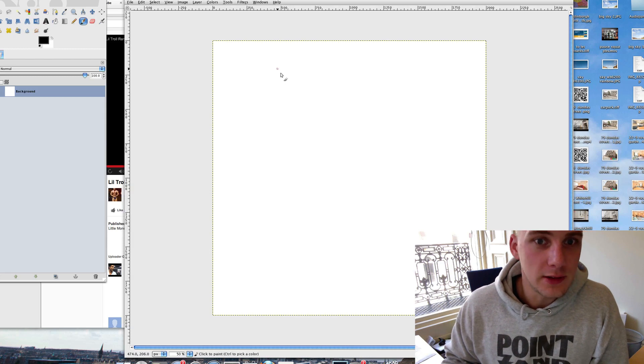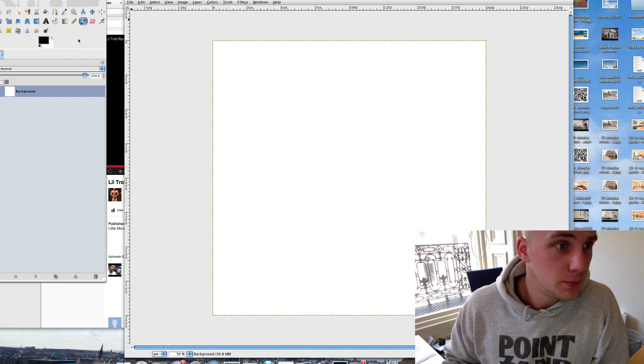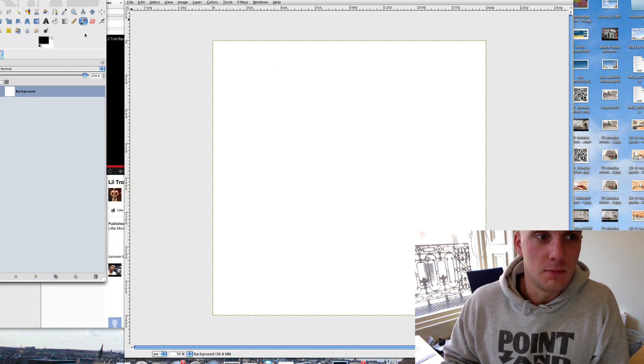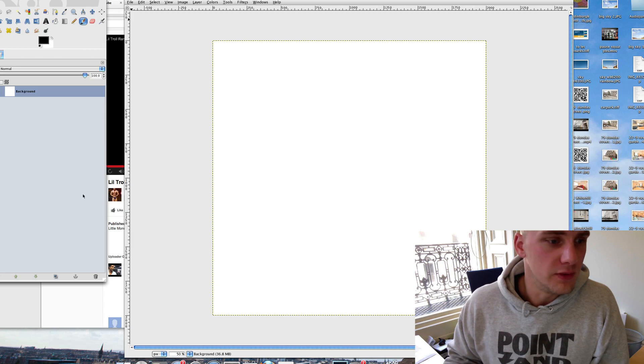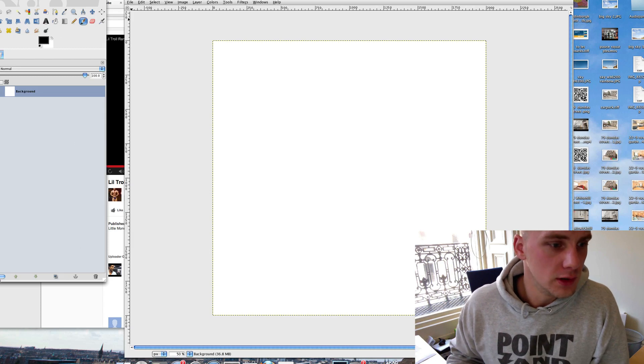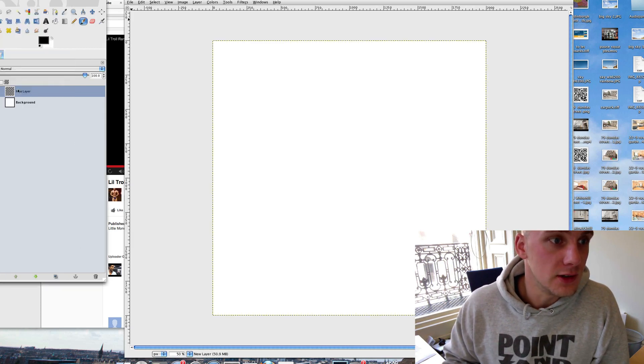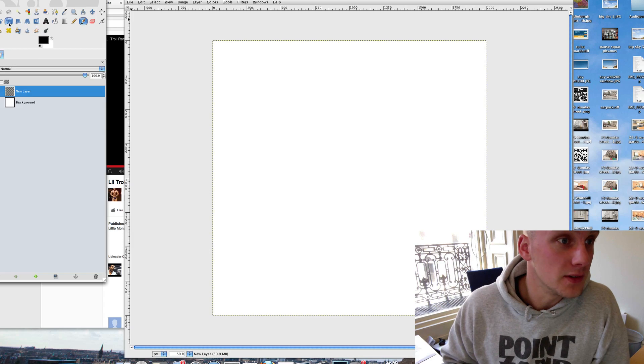What I'm going to do is on this white piece of paper I'm going to add in some stuff. So let's make a new layer and I'm going to make it a transparency, and on this transparency I'm going to add some little circles.